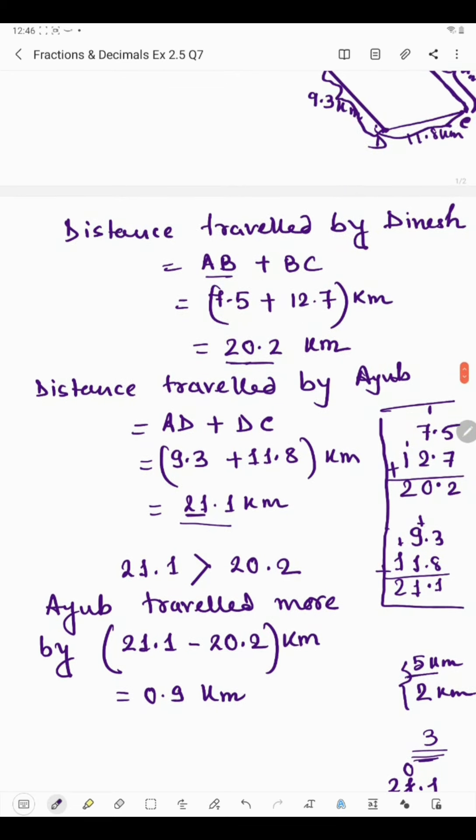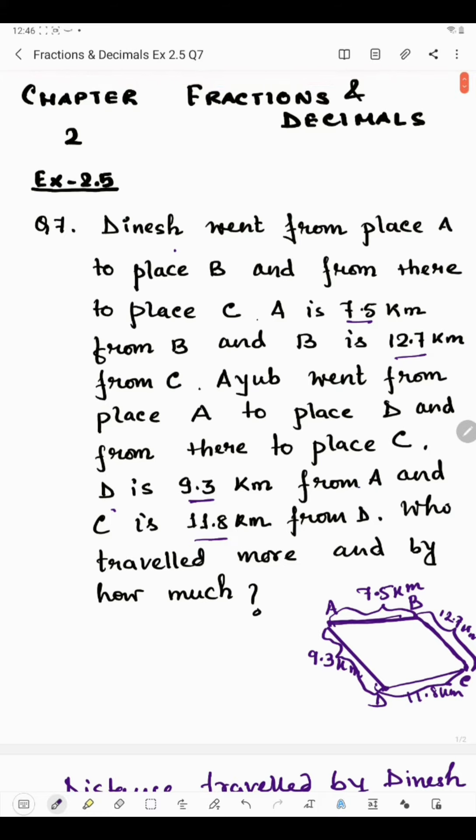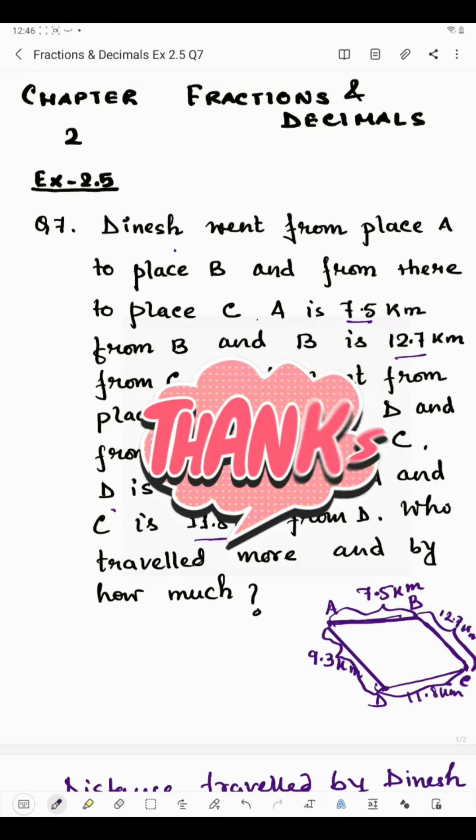So this was all about question number 7. Thank you, students.